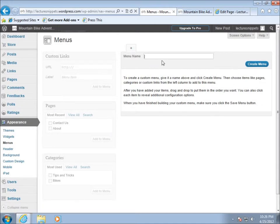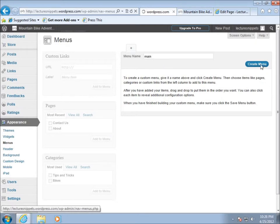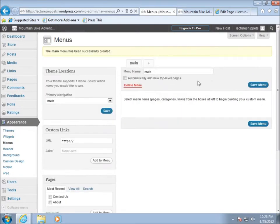To start with I'll need to go ahead and type in a menu name. Typically I usually start it off with just the word main for my main menu. I'm gonna go ahead and hit create menu. You're gonna see that it's created a menu for us to work with.